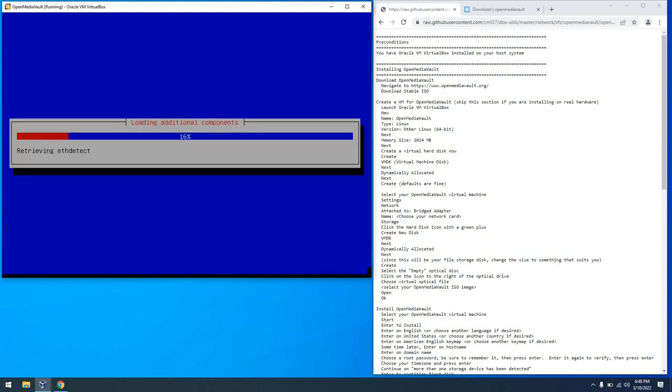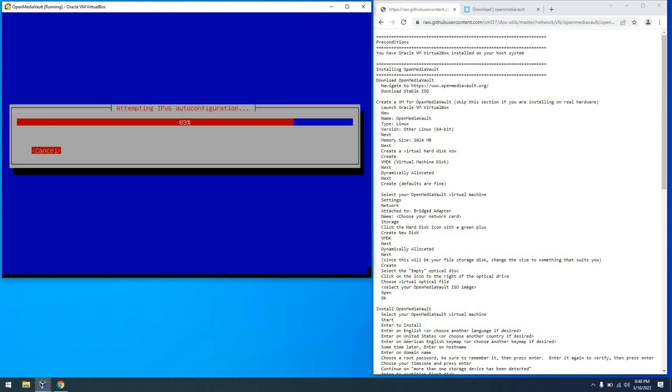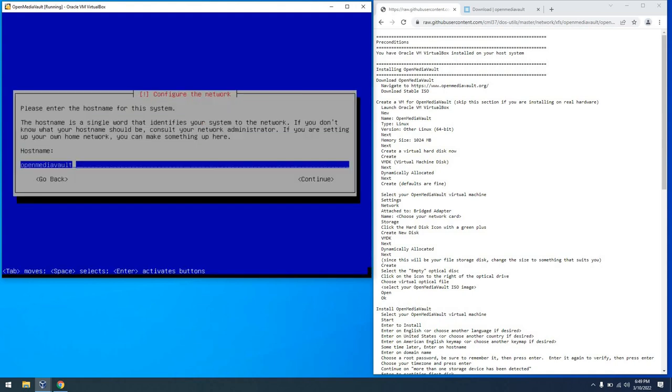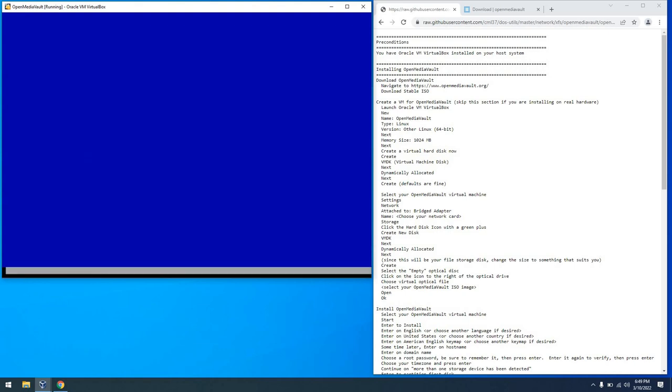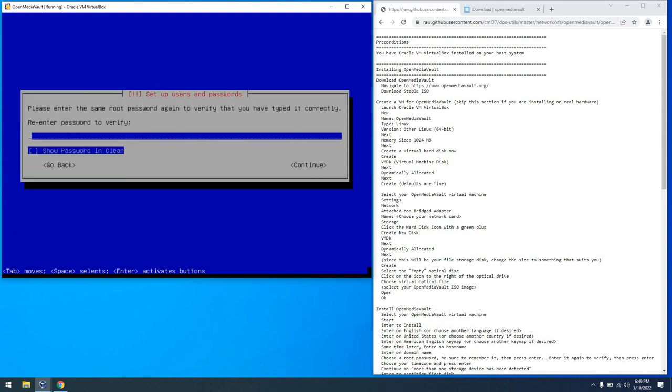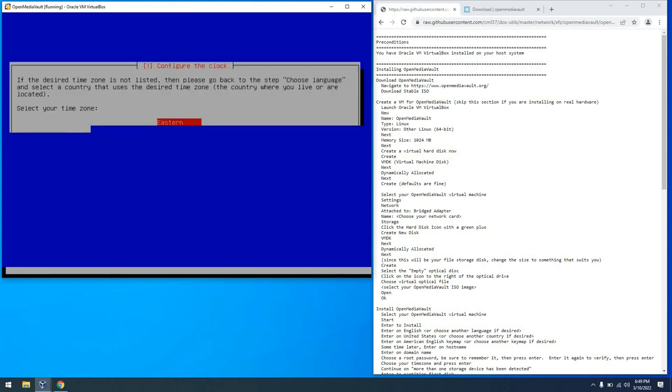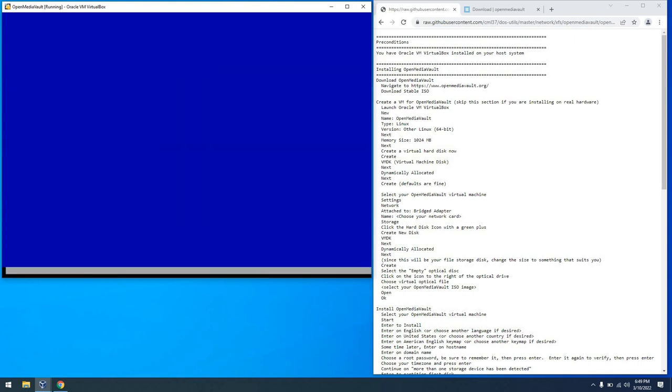From there, we'll see some things get set up here and some auto detection. And we can put in the host name. Open Media Vault is fine. And I leave the domain name as local. From there, you can put in a root password. We'll go ahead and just make it password for our purposes. You can make it what you want. And select our time zone of Eastern or whatever it is for you.